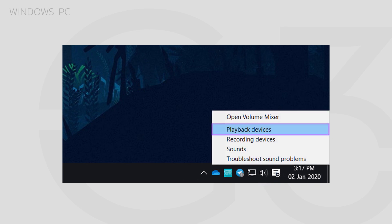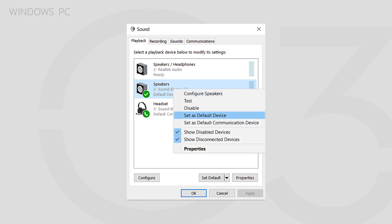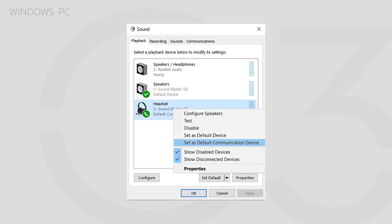Under the Playback tab, locate the Speakers & Headset labeled Sound Blaster G3. Right-click the Speakers and choose Set as Default Device. Then, right-click Headset and choose Set as Default Communication Device.